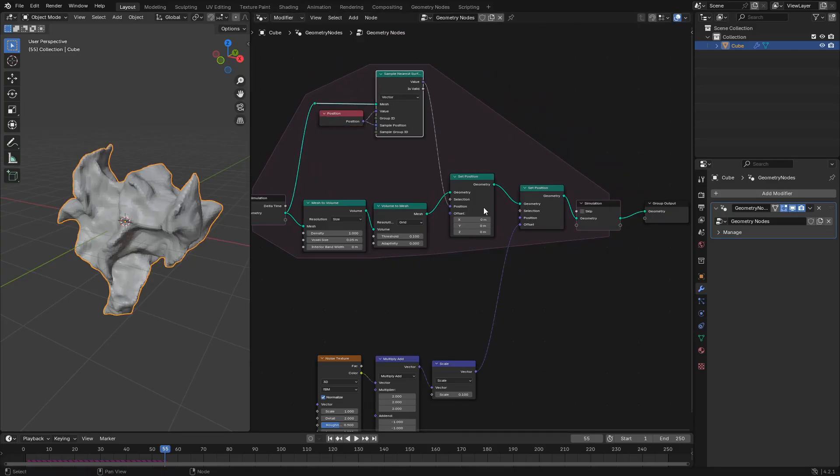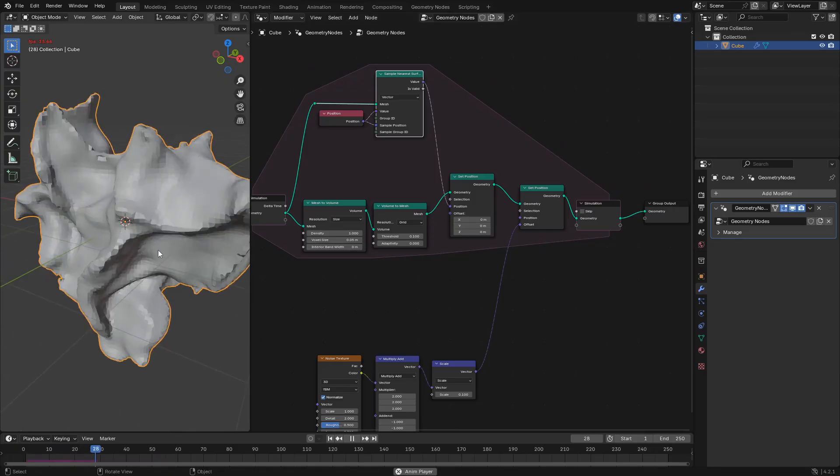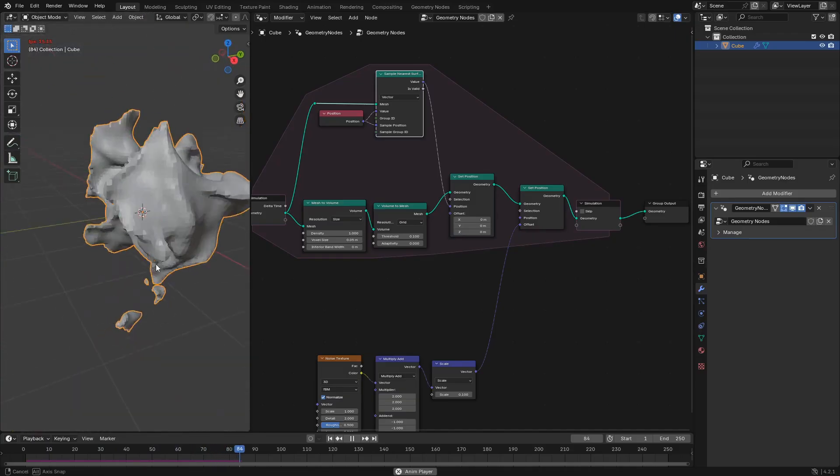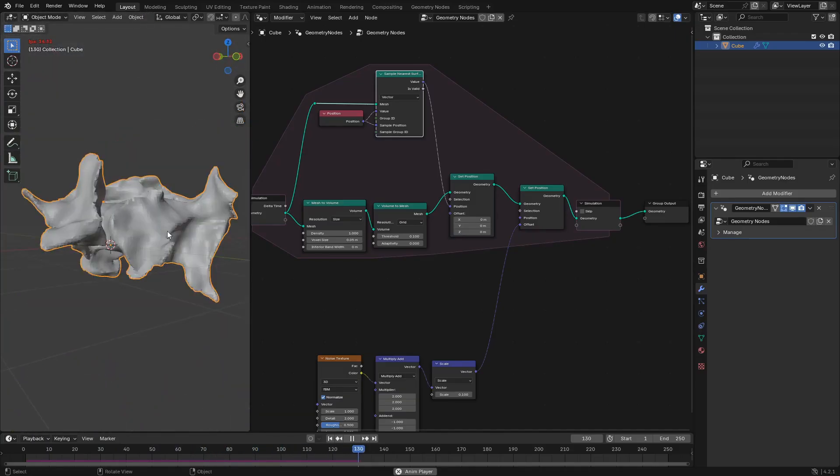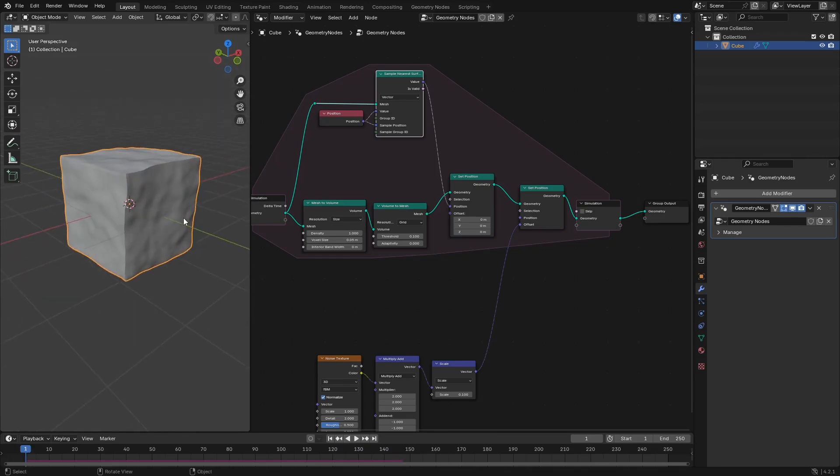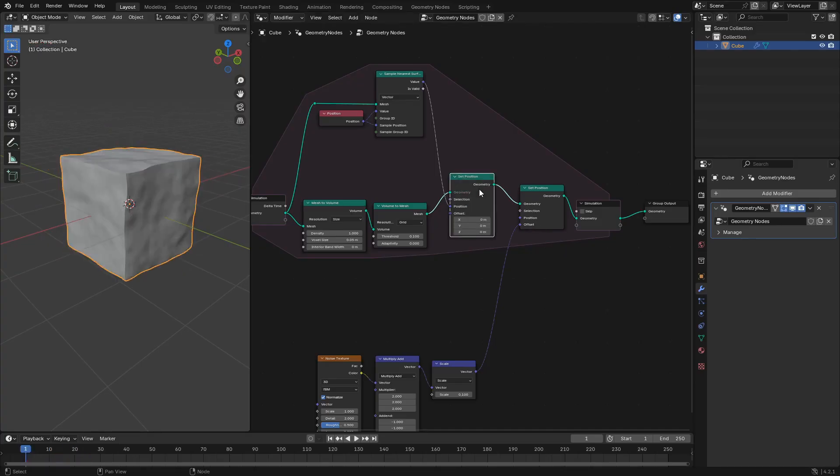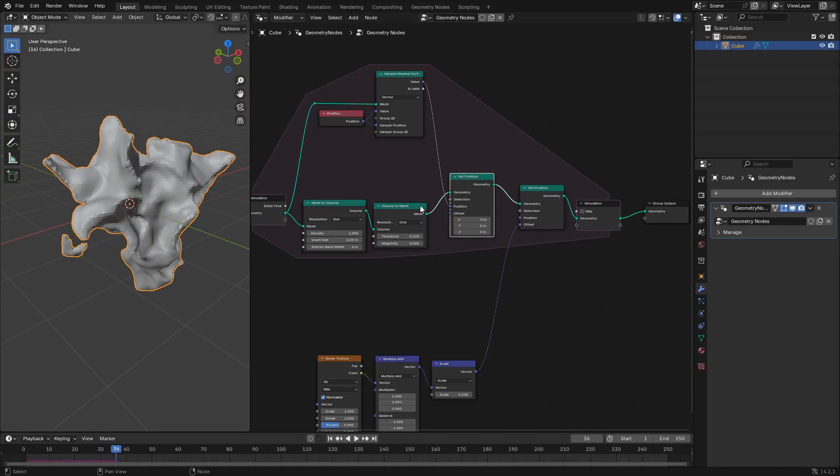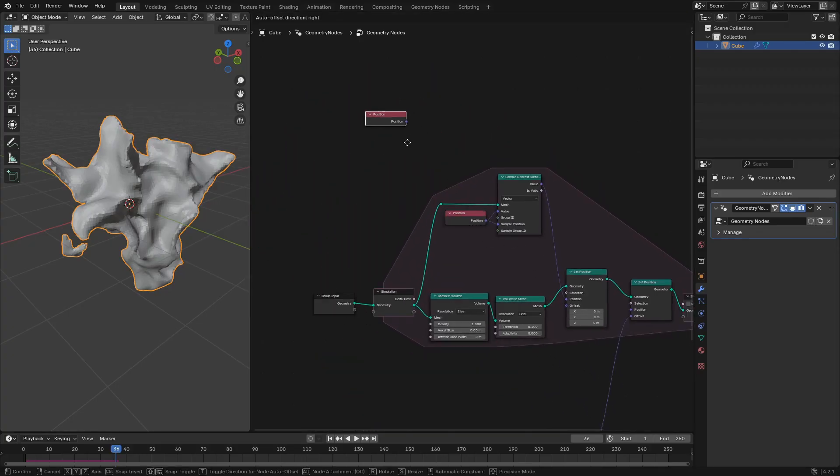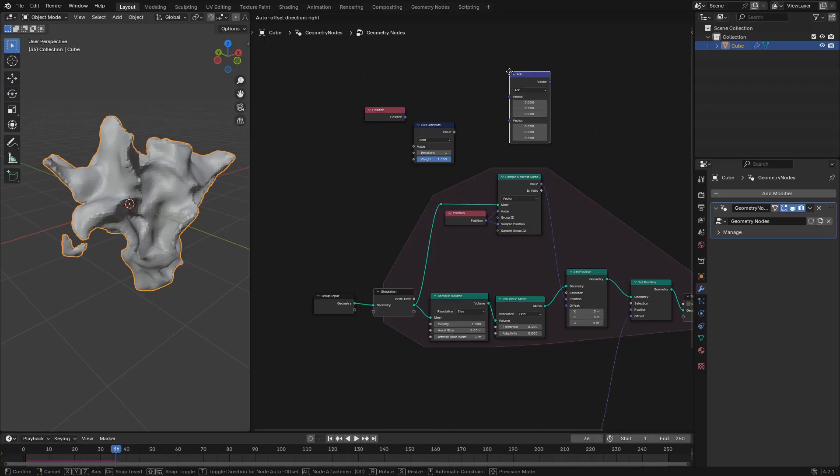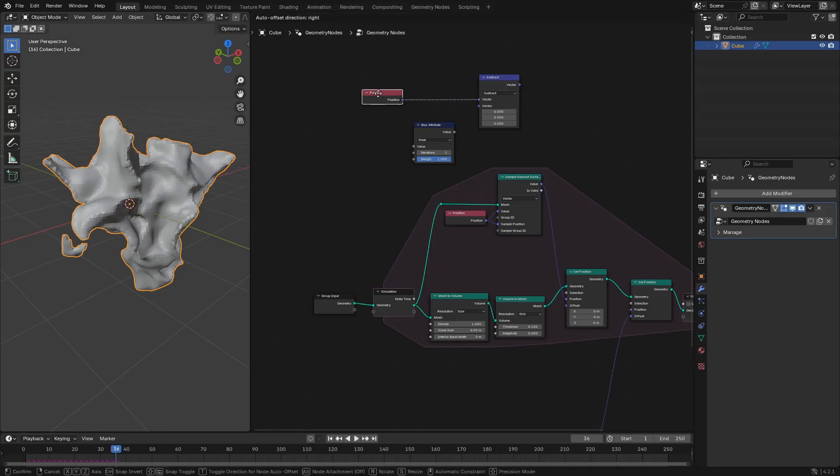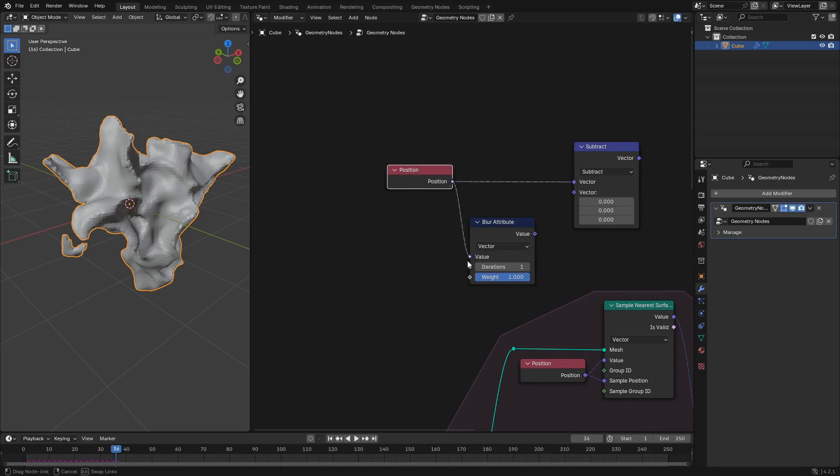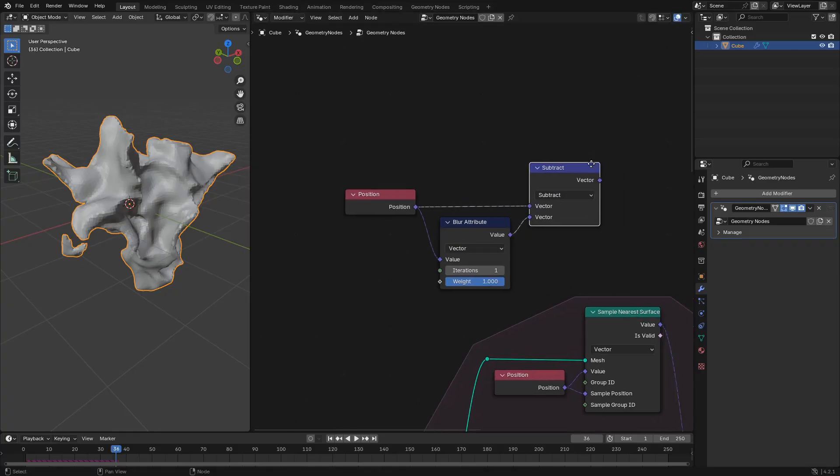Here we pipe the Position attribute node into both the Value and Sample Position inputs of the Sample Nearest Surface node. The Value input makes it so that you're sampling the nearest position surface from the target mesh, so that's the mesh before the volume to mesh conversion. And then the Sample Position is what position from the mesh that you're sampling to is used to find the nearest surface on the target mesh. So what this does is it gets rid of the banding artifacts by making sure that every time you do the mesh to volume and volume to mesh conversion, you're then taking the output points and just conforming them to the previously smooth surface or unbanded surface of the original mesh. And so then that keeps it nice and unbanded throughout the whole simulation.